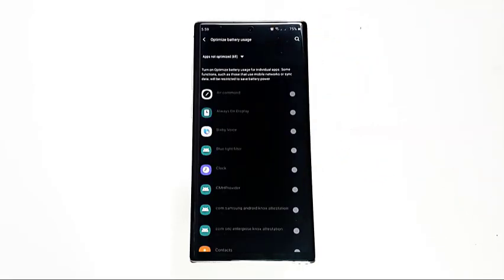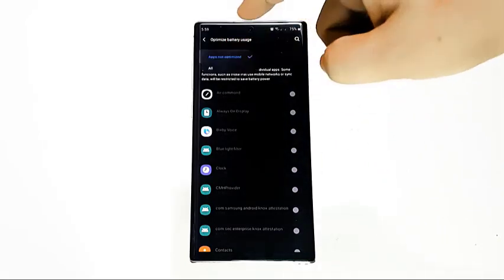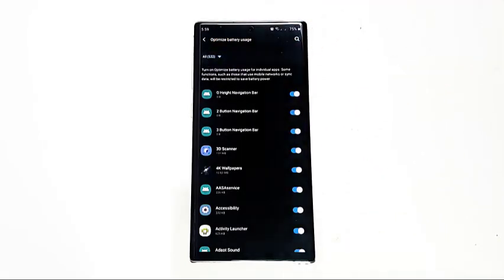Tap the drop-down arrow and select All. Find the app and move the slider to the right to turn on, or to the left to turn off.